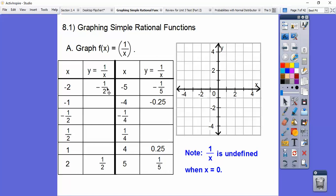Let's graph these guys. So negative 2, negative 1 half — we'd go to the left 2, down a half, so right about there. And then positive 2, positive 1 half would be to the right 2, up 1 half right there. Negative 5, negative 1 fifth would be way over here. Here's negative 1 right here, so negative 1 fifth is going to be right there. And negative 1 fourth will be a little bit lower. Over here would be 5 comma positive 1 fifth, and here would be 4 comma positive 1 fourth, just a little bit higher.